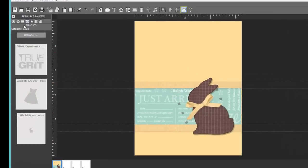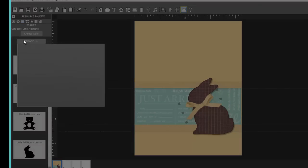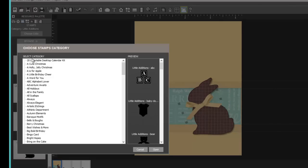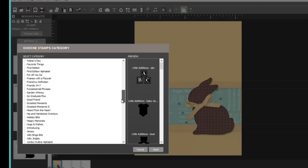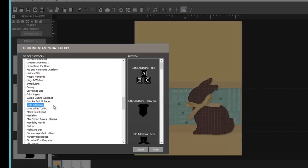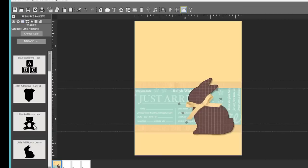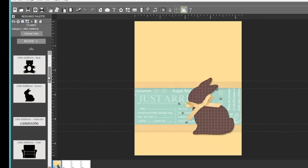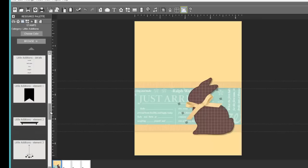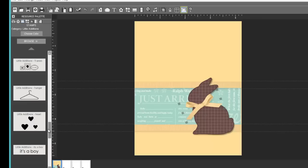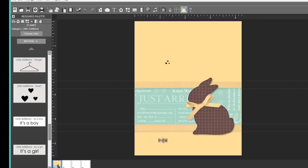I'm also going to add a stamp set. Again I want to use the Little Additions stamp set. And I will click on it and say open. Here's the bunny that we made into the punch. Now look at that bear or that little onesie. What punches those would be. I'm going to drop down here. I want the hearts and I want It's a Boy, which I'm going to put down here.